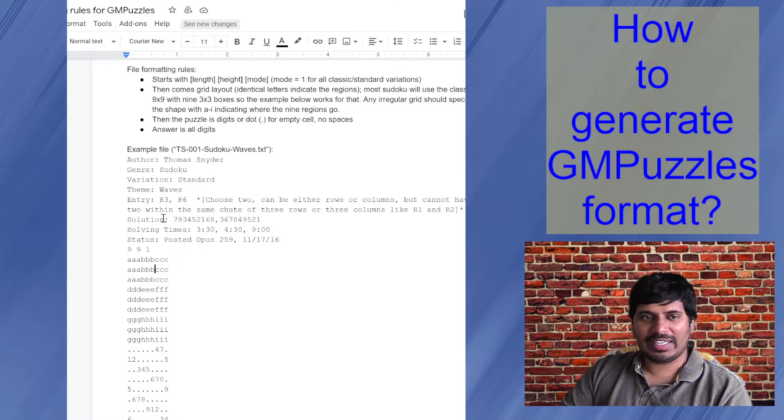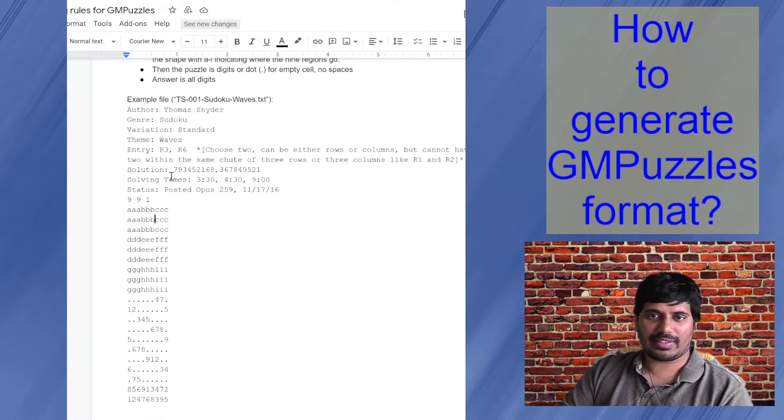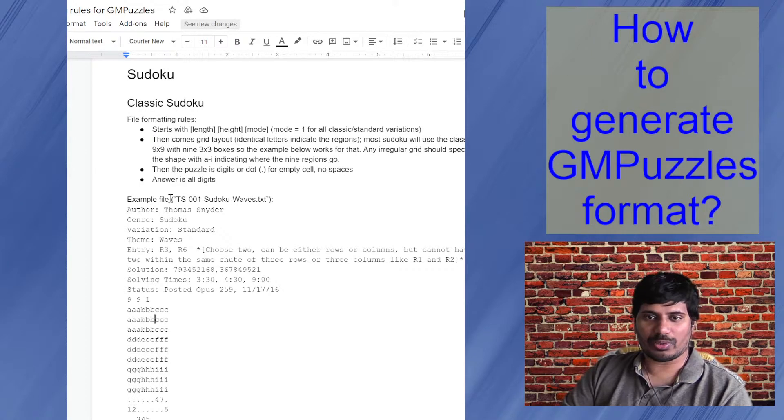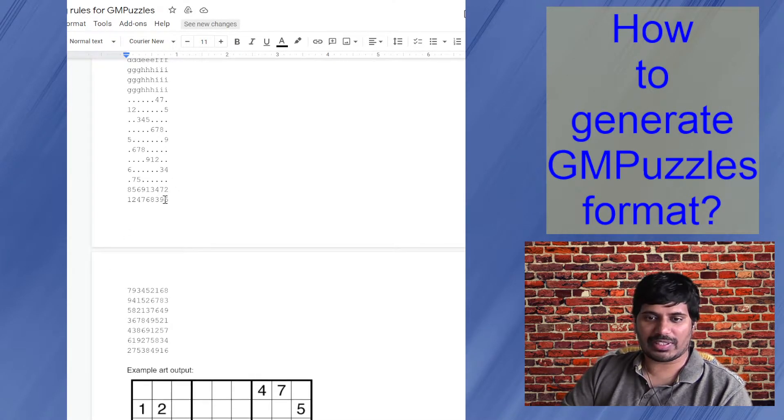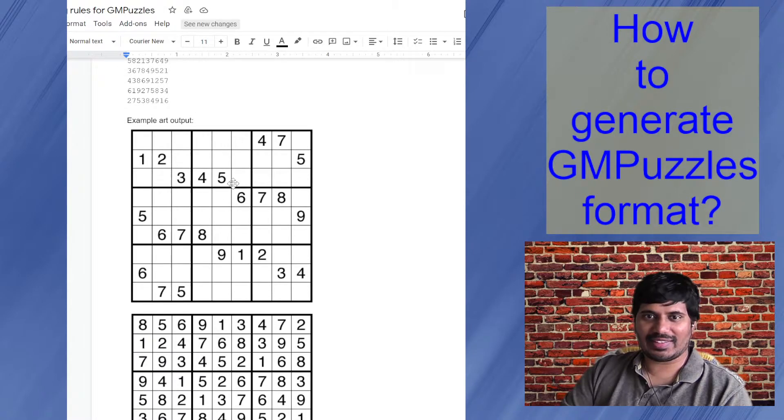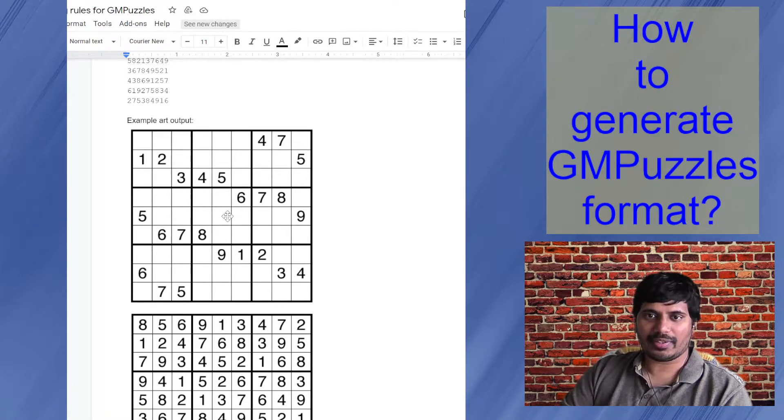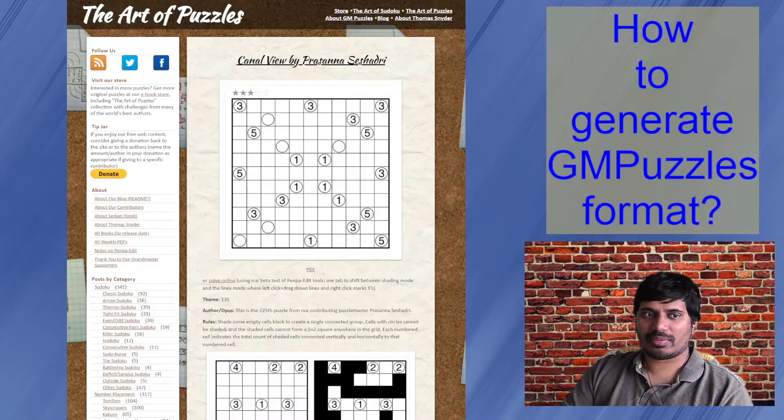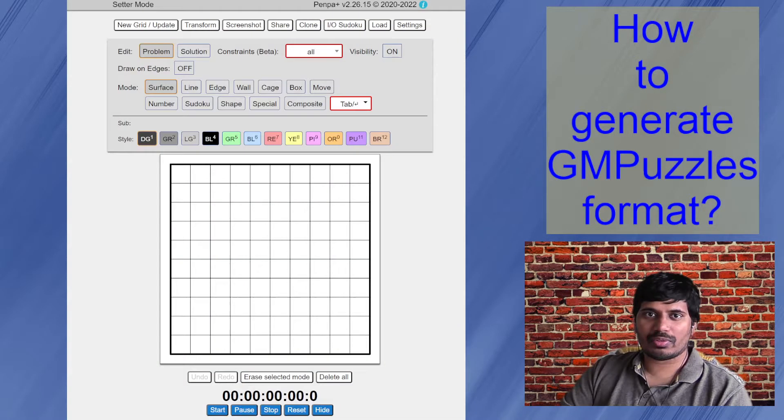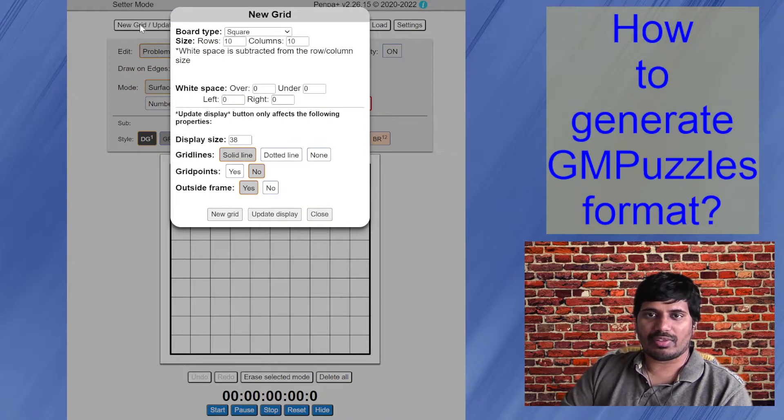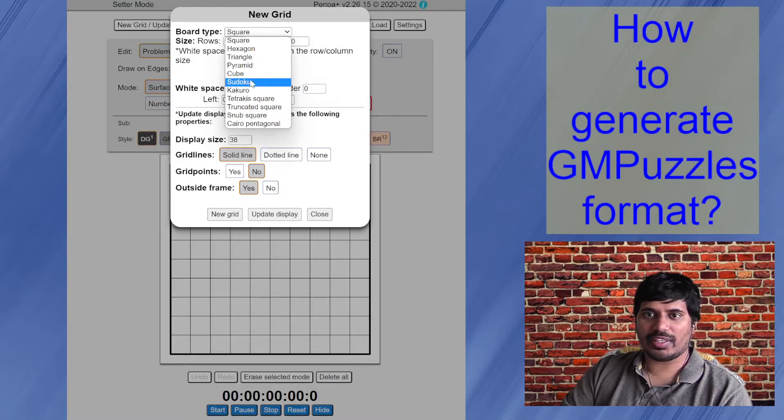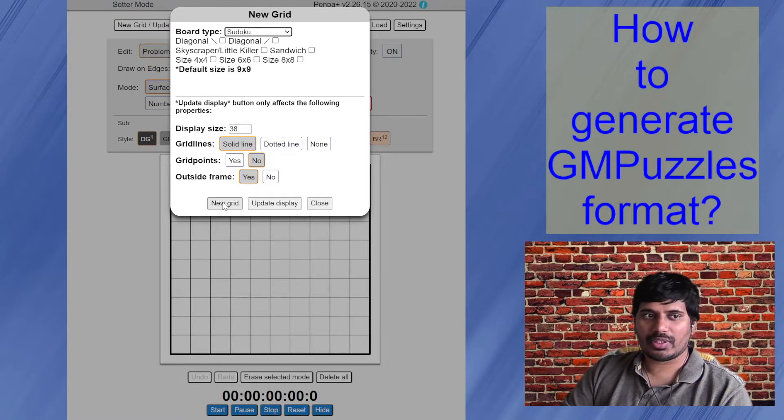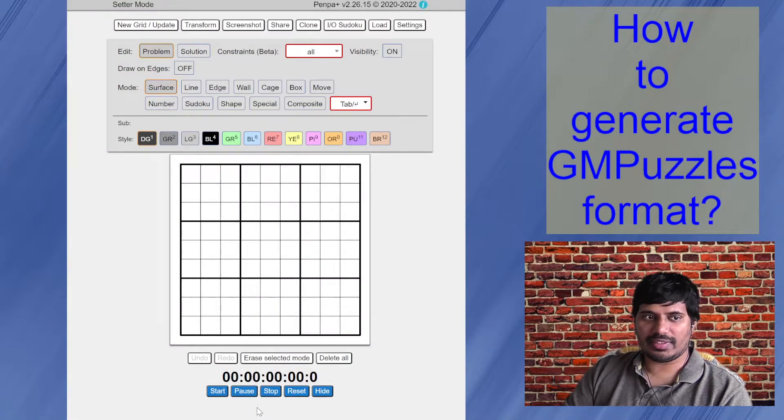So to begin with, let's say I want to do this classic Sudoku and want to submit to GM puzzles. I'll use this example itself, what they have shared here. So I'll just move this aside, move to Penpa site here, new grid. Since it's a Sudoku, I'll generate the Sudoku board type, new grid. Yes. Reset it.